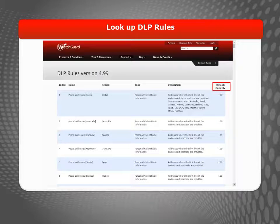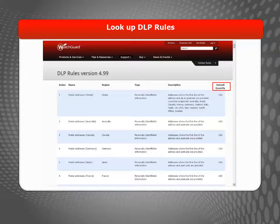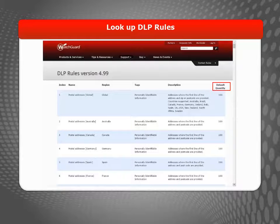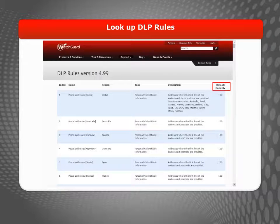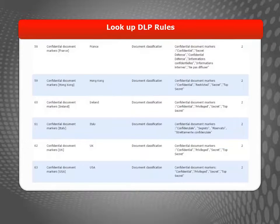Each DLP rule also has something called a default quantity, which can be tricky to understand. What the default quantity really is, is a measure of the weighted number of matches a rule must find in a file in order to consider it a DLP violation. This can cause confusion for some people because it's a weighted number, not a literal match.